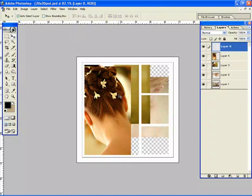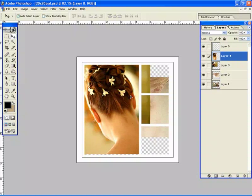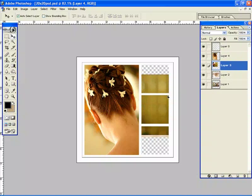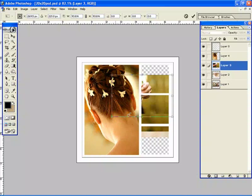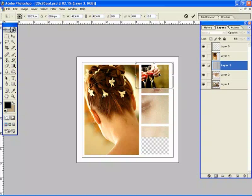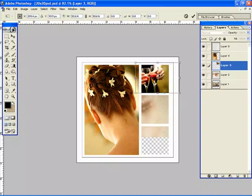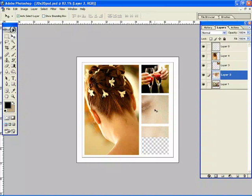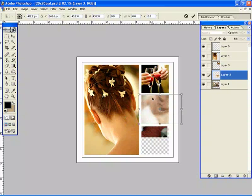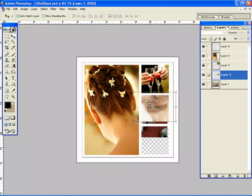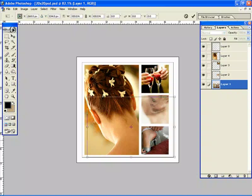And now let's just start resizing the other images. I'm going to press Ctrl T for free transform and I'm just going to size these down to fit the template. There we are. And the bottom one here, let's just grab that.